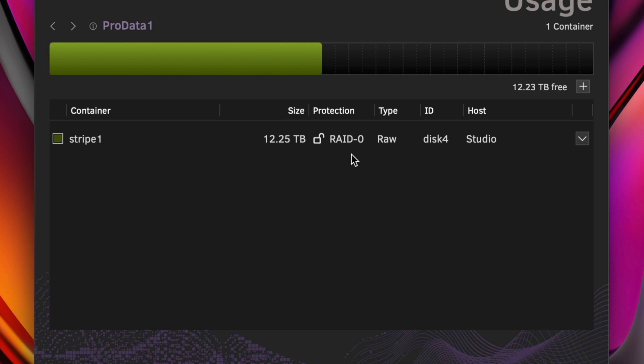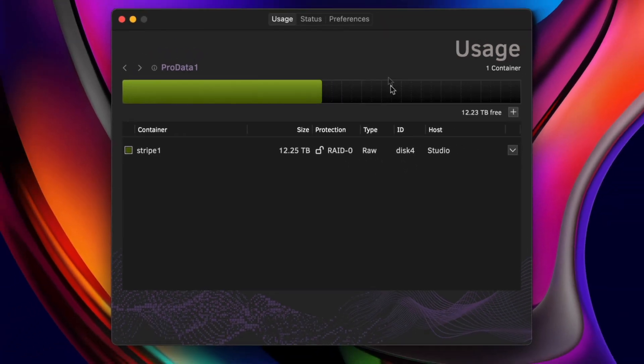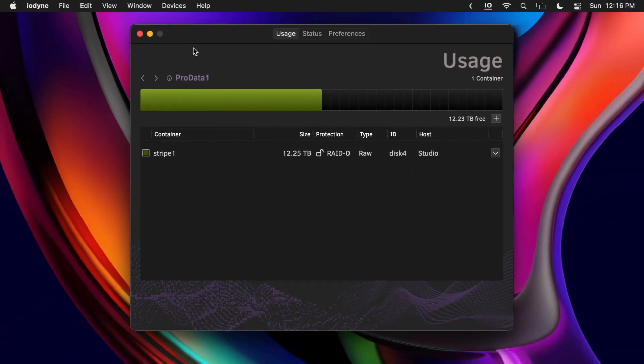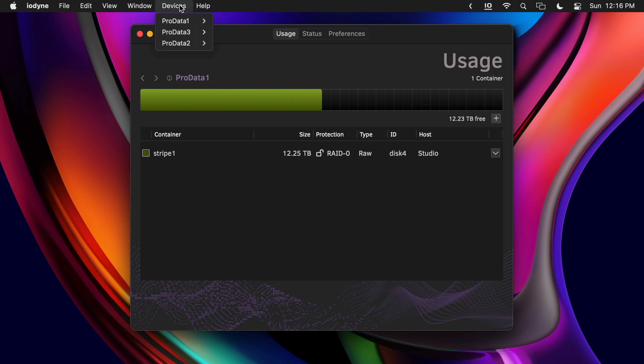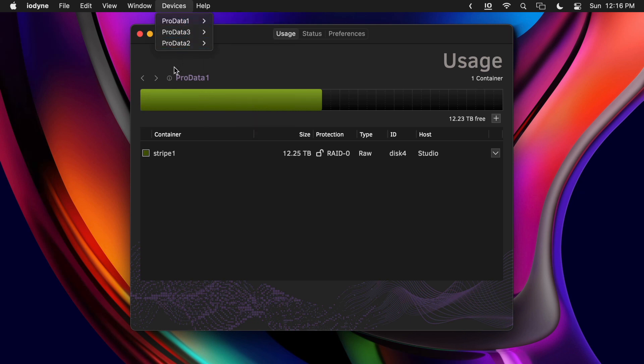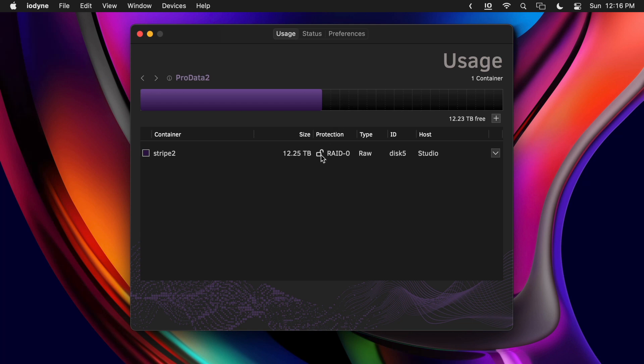Once the container is created, make note of its disk ID. You can access multiple ProData devices from the devices menu or the back and forth arrows next to the device name on the usage and status screens.